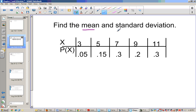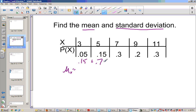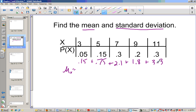If I want to find the mean and standard deviation of this probability distribution, the mean is the same thing as expected value. So the mean of x — I'm going to multiply all these down. So I have 0.15, 0.75, 2.1, 1.8, and 3.3. Then 0.15 plus 0.75 plus 2.1 plus 1.8 plus 3.3 gets us to 8.1. So 8.1 is going to be the mean.